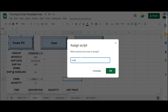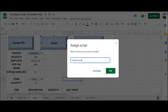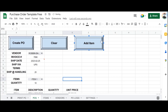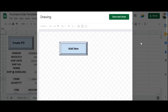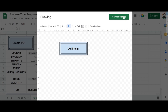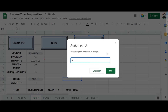For the Create PO button, the script name is 'createPurchaseOrder' or 'createPO'. For the Clear button, the script is 'clearInvoice'. And for the Add Item button, the script is 'addItem'. Once we've assigned the relevant scripts to all three buttons, we're ready to proceed.